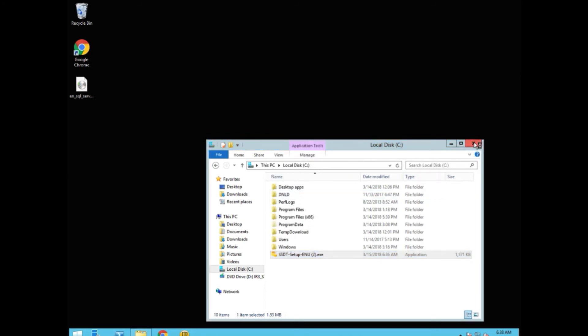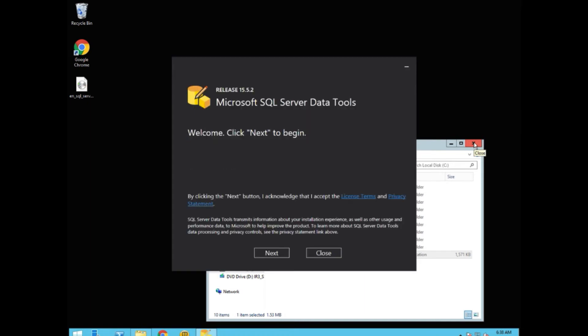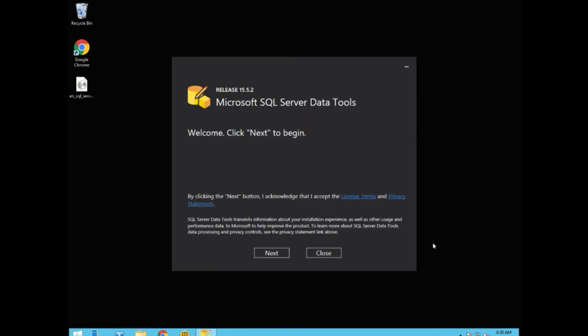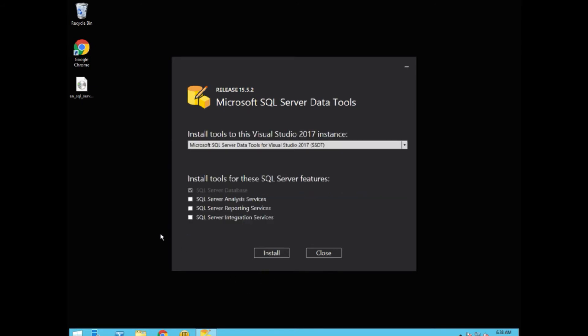We right-click it and run as an administrator. Wait for it to start. Close that window. We click Next. We want to install all four modules. And click Install.